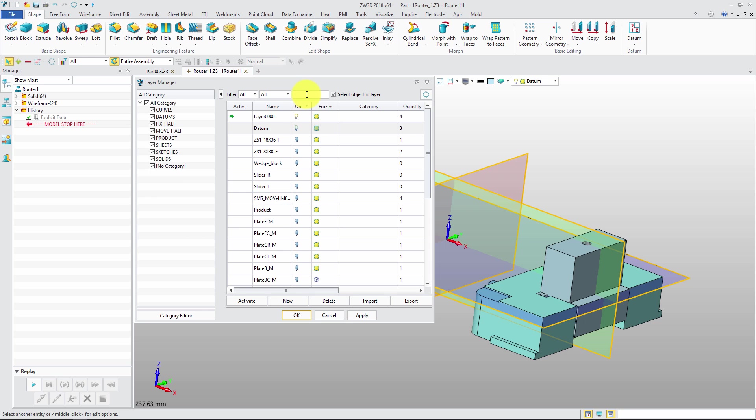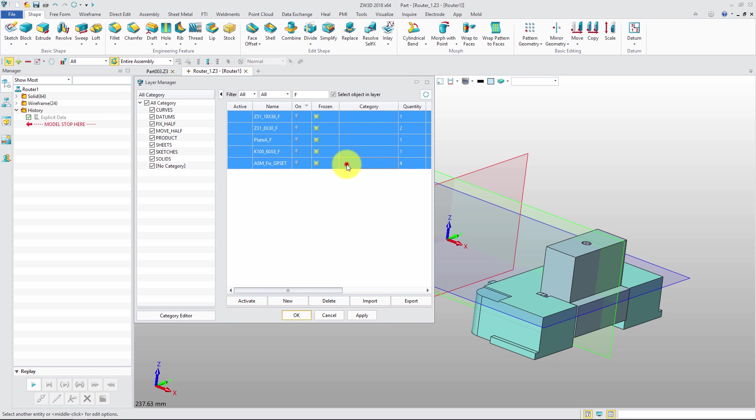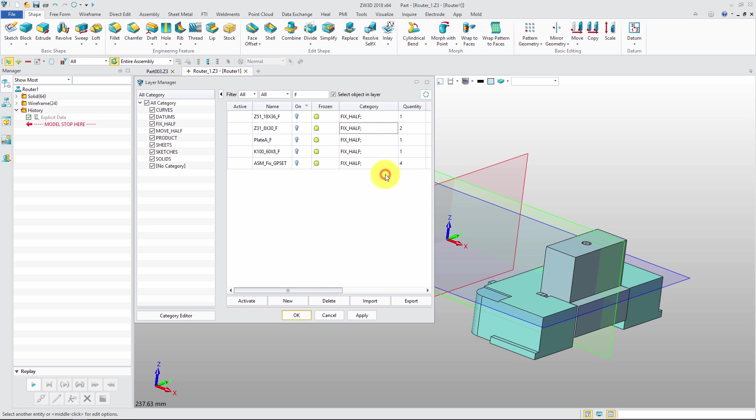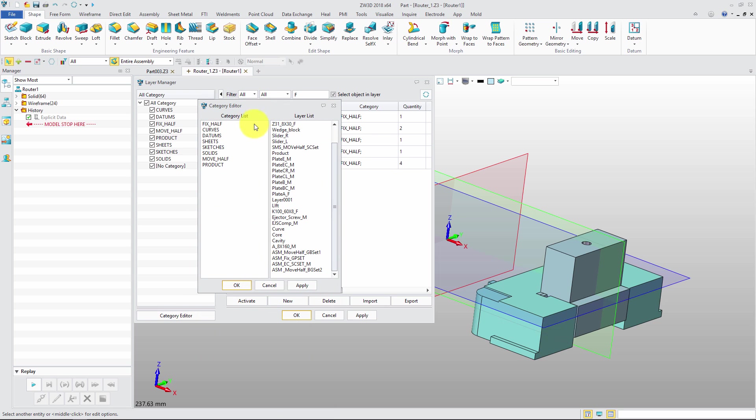In the new version, the fuzzy search function has been made easier to locate the layers. In addition to assigning the layers to category by right menu, we can also use Category Editor to manage them. Select Category first, then assign the layers which belong to it.